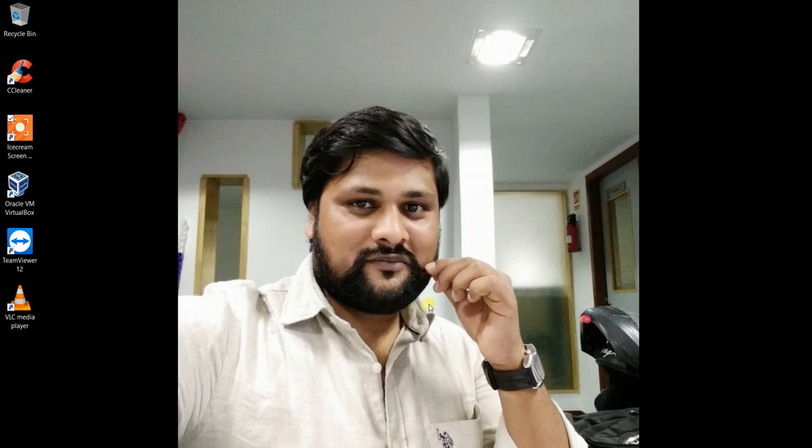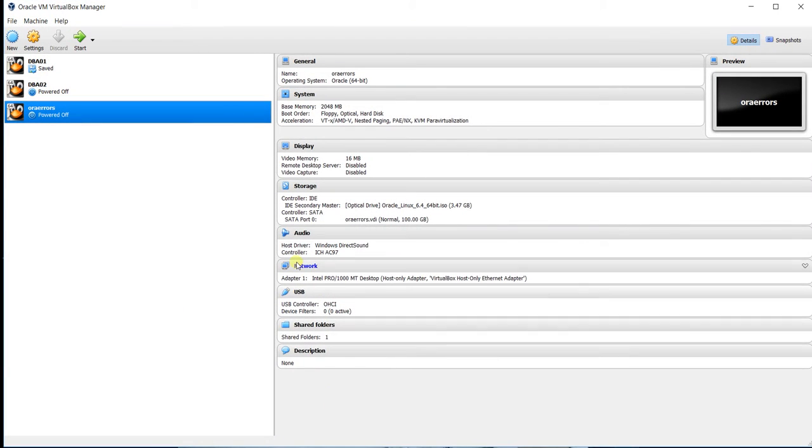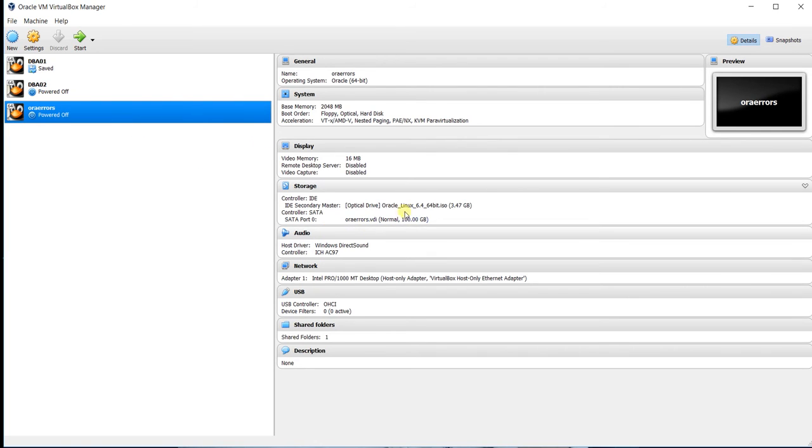Hello friends, good morning. This is the second part of the video. In the first part we learned how to configure VirtualBox. In the first part I showed you we have added this ISO image, an Oracle Linux ISO image.